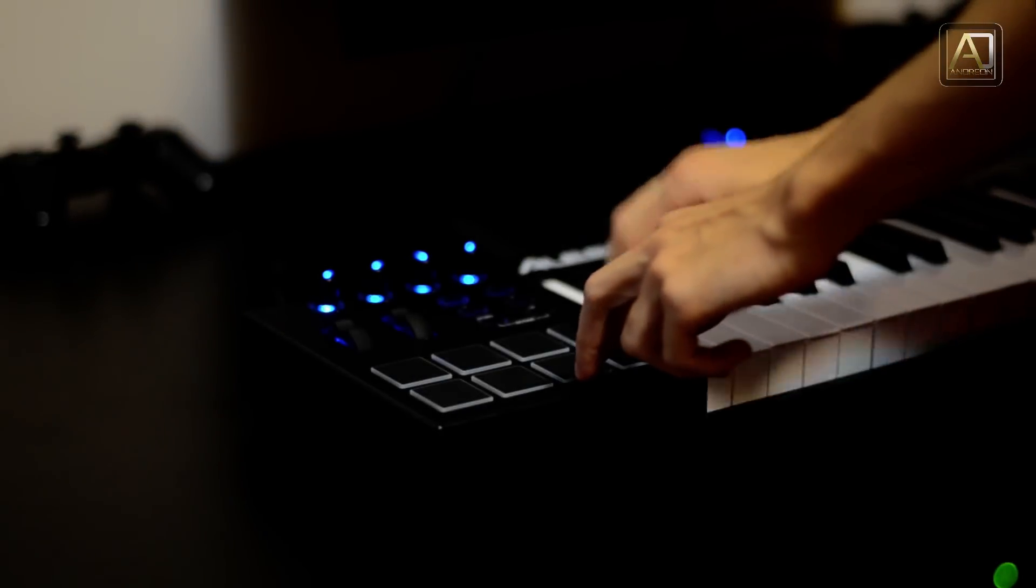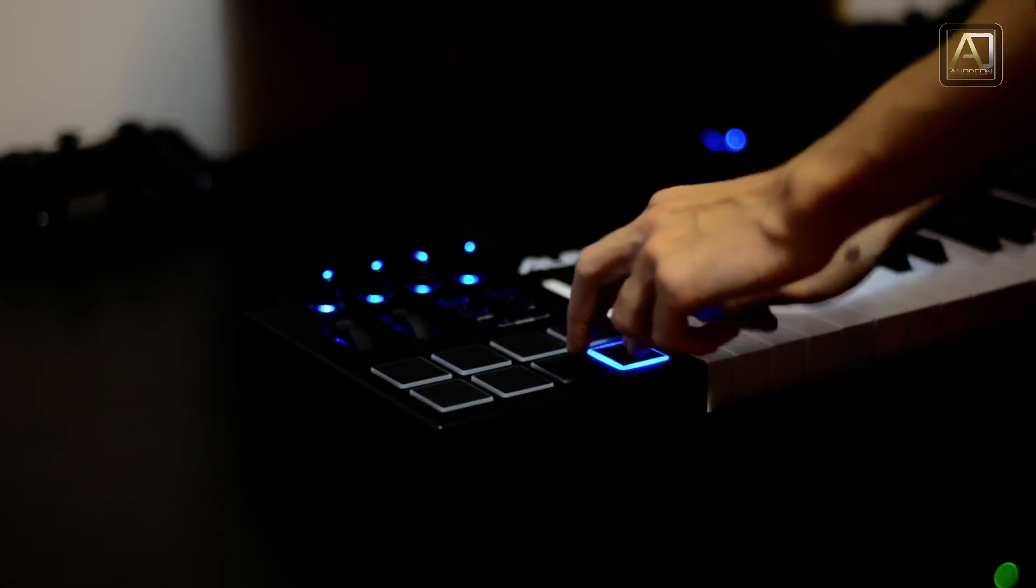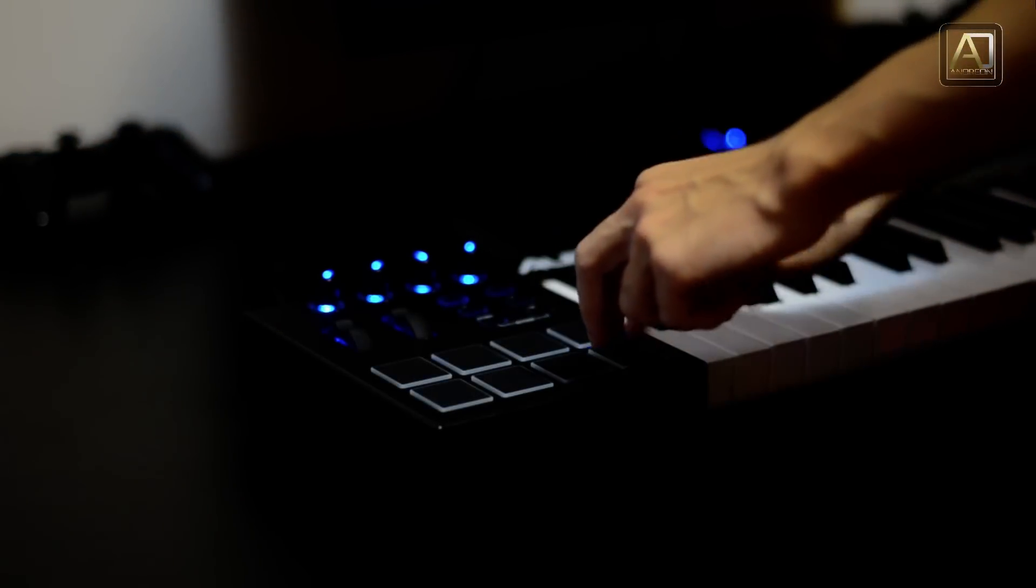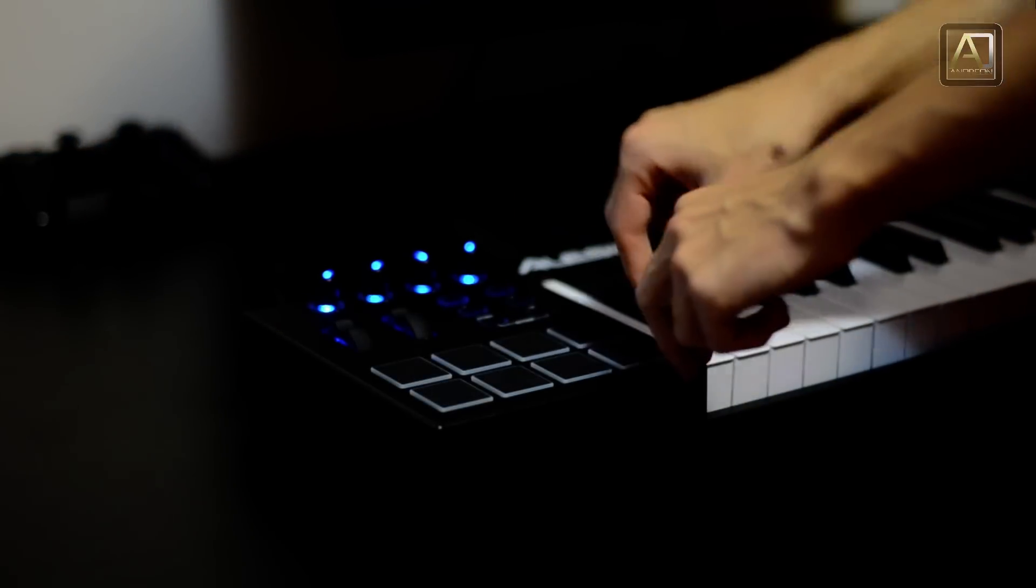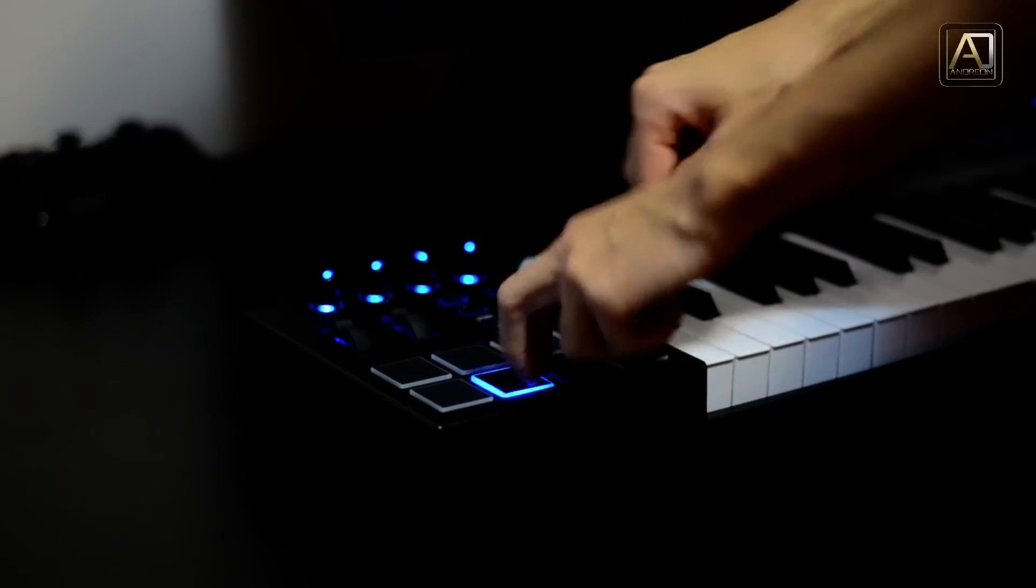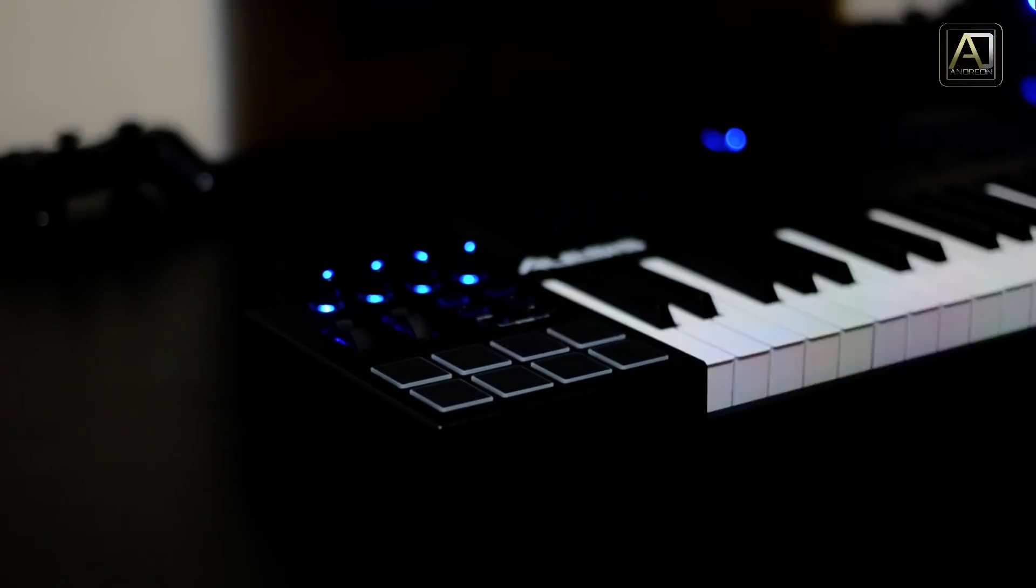Moving over to the left side we have four assignable knobs which are backlit, the mod wheels, four assignable buttons which are also backlit, and one of my favorite parts of this keyboard, the eight velocity sensitive backlit drum pads. They are extremely good.